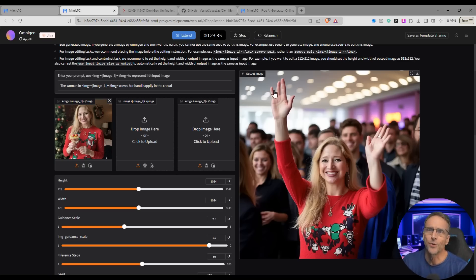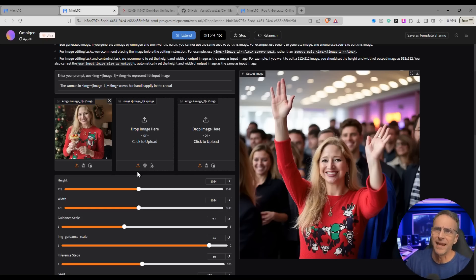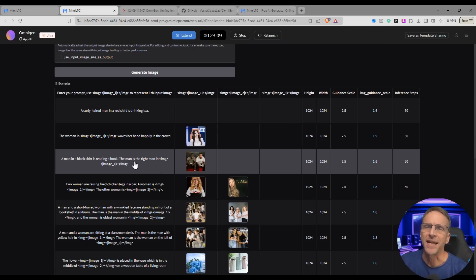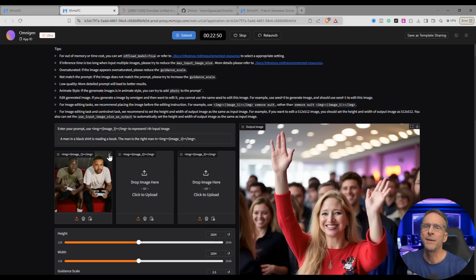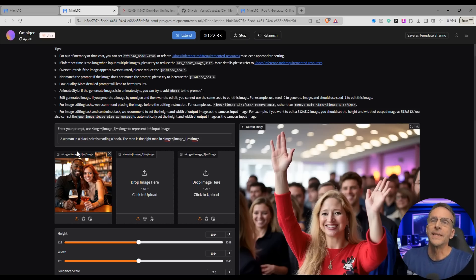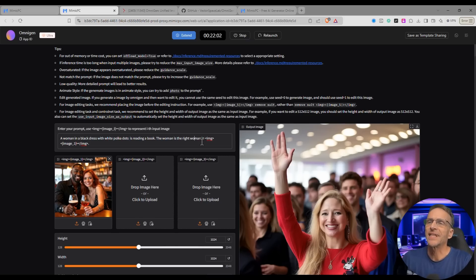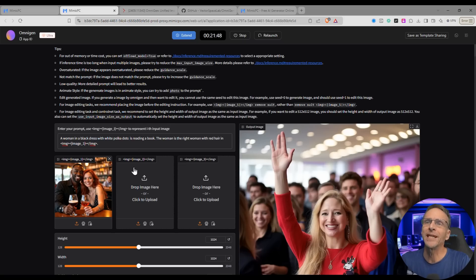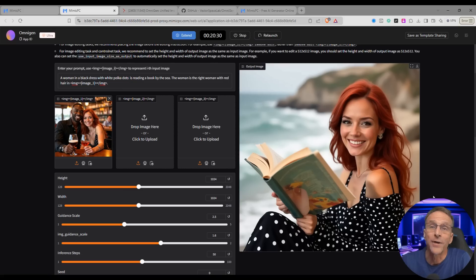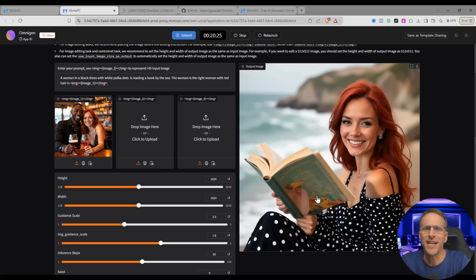We do have a four finger situation going on here, but this didn't require any kind of control net to say I want her to wave — I just said have her wave, and it's the same woman. Next example: we put in our own image of two people together and say a woman in a black dress with white polka dots is reading a book — with red hair, by the sea. About 66 seconds later, there she is. We got that woman out of that picture — she's on the beach and she's reading. Pretty cool.